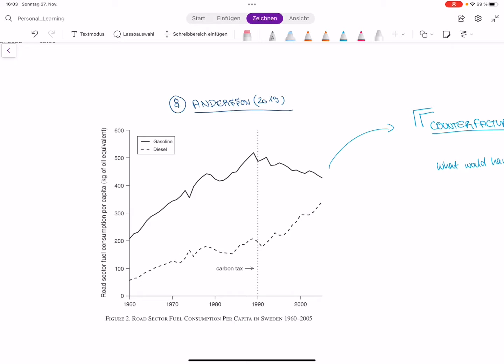Synthetic control is one of the most important methods in economics to understand cause and effect — to understand if something causes something else. I'm going to give you an example to explain the method, which is from a recent paper, Anderson 2019, and he looks at Sweden.